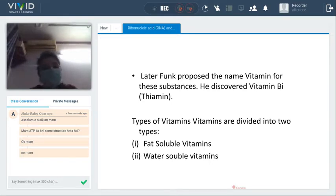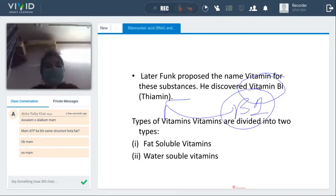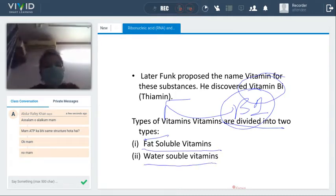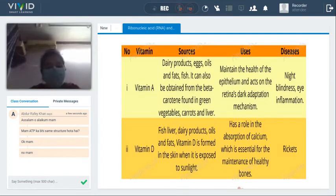Funk discovered vitamin B1, also known as thiamine. Vitamins are divided into two types: fat-soluble and water-soluble. Fat-soluble vitamins are those that dissolve in fats, while water-soluble vitamins are those that mix in water. These are the two categories we have.